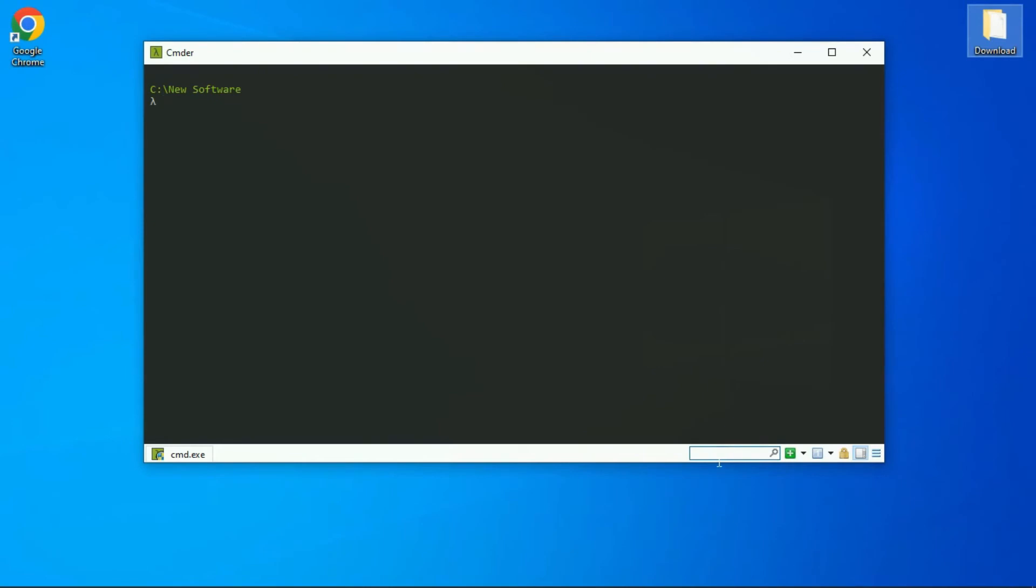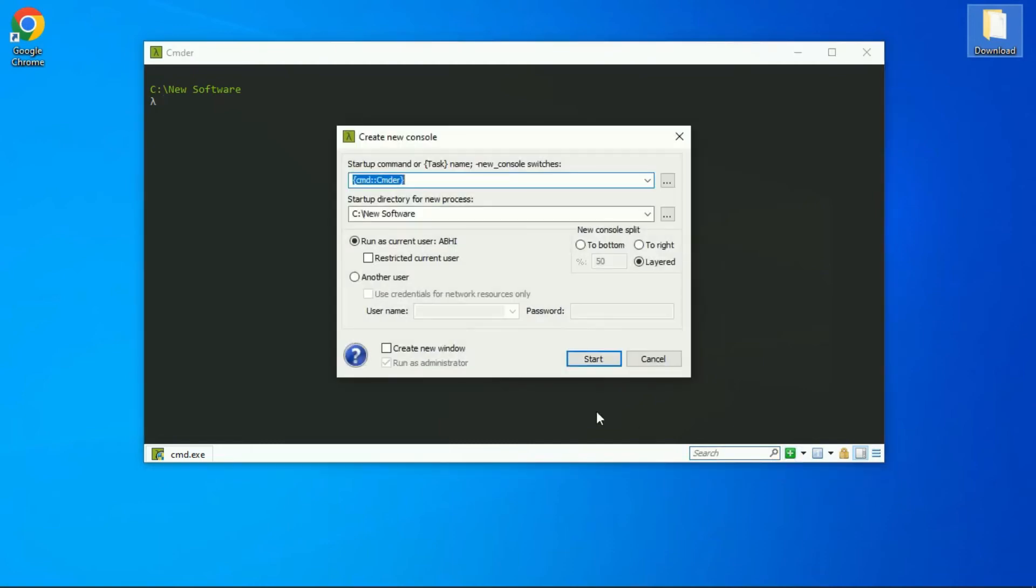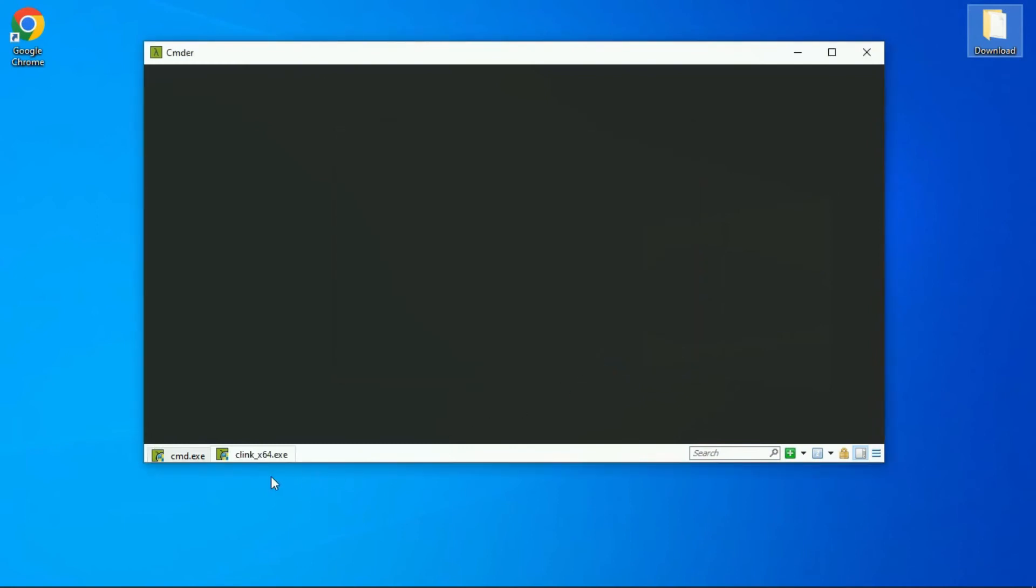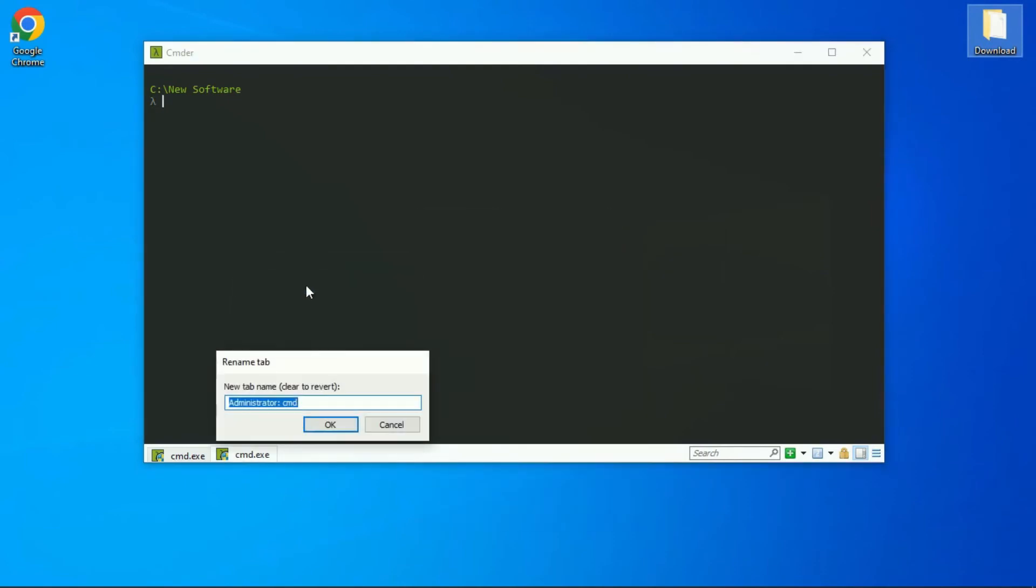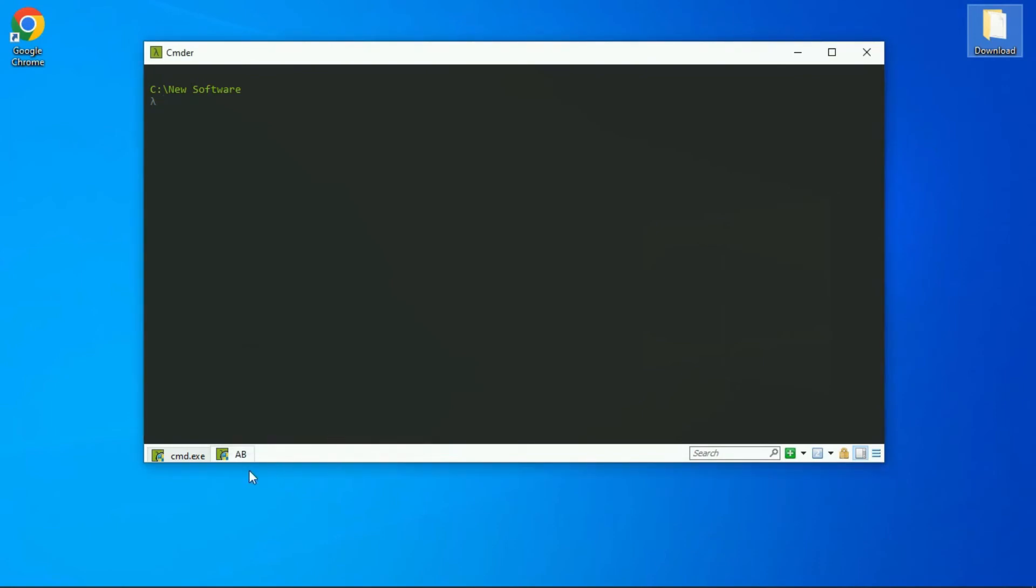So here we get a search bar where you can search out the features, and just next to it you get a small plus icon with which you can create a new console. Also, you can rename your tabs if you want. This one is the alternative mode where you can actually pause the current output. Like if you just turn it on and try to type anything, you will see nothing on the screen.